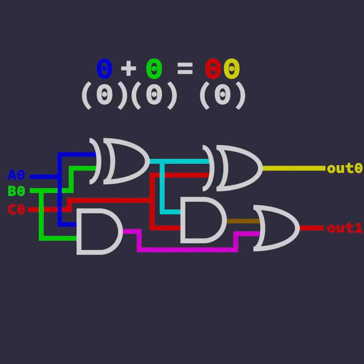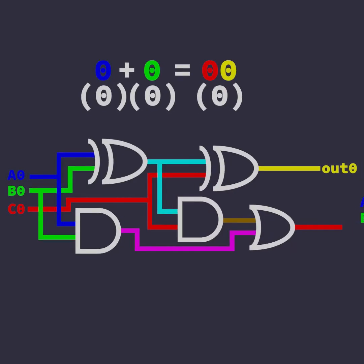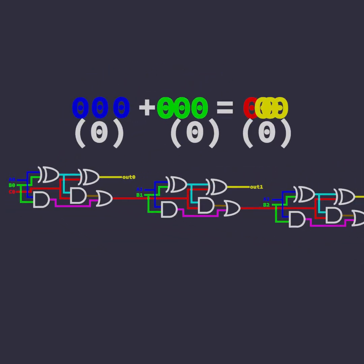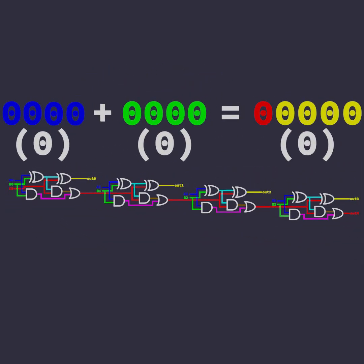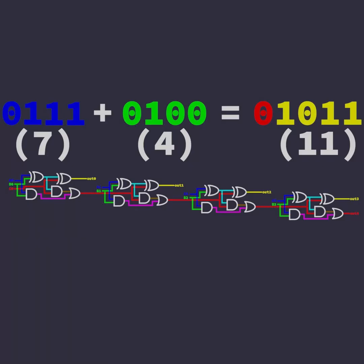With a couple more gates, we can create a full adder, which can be chained together to add much larger numbers.